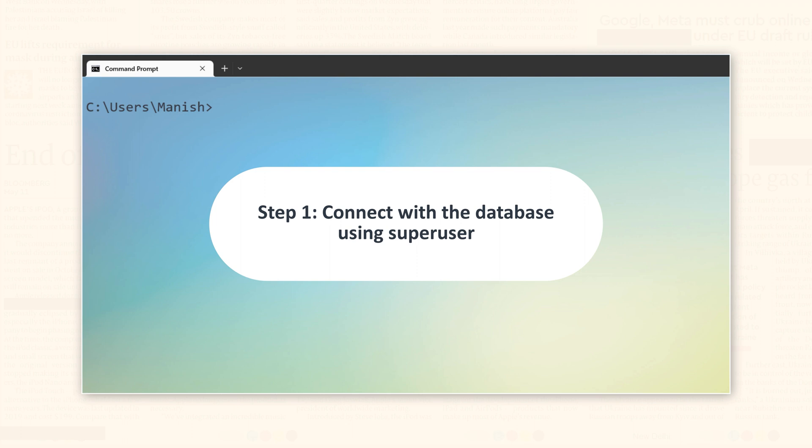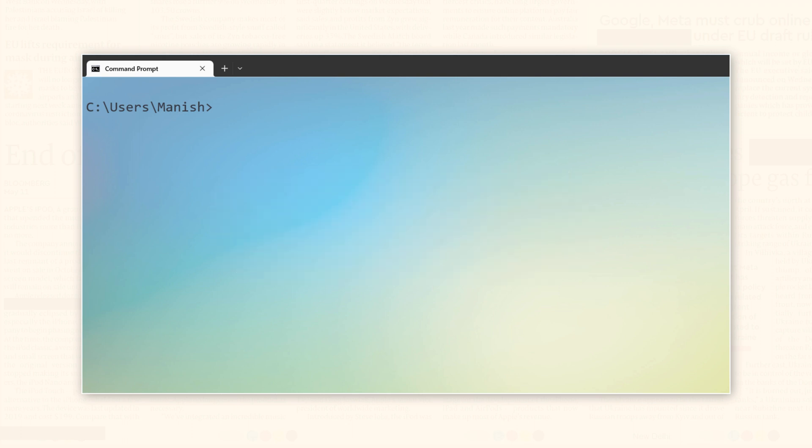Step 1. First you have to connect with your PostgreSQL using a super user. In my case, that super user is PostgreSQL.